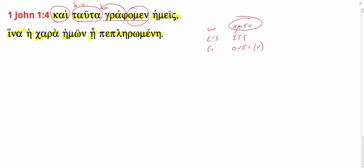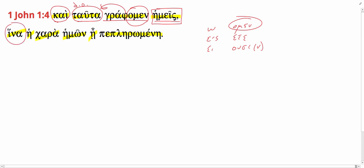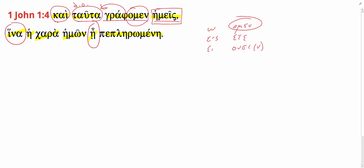We don't need the subject, but it's added possibly for emphasis or some emphatic purpose. We, and these things we are writing, henna, subjunctive alert. Here's your subjunctive form of ame.